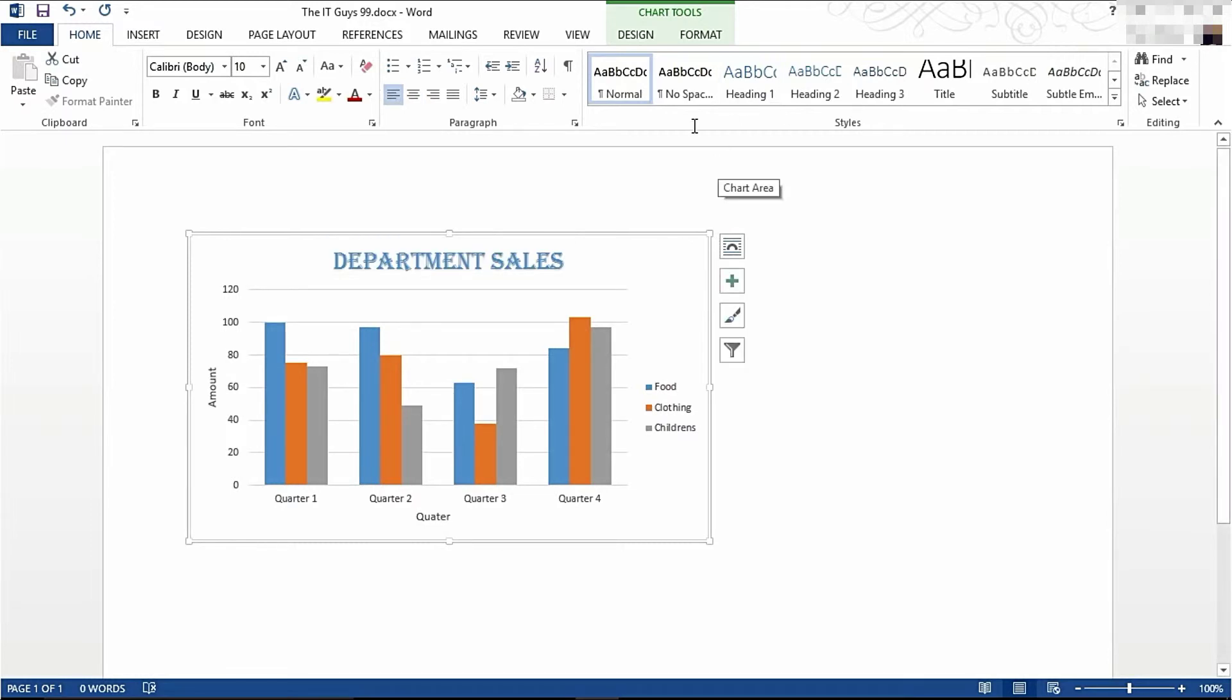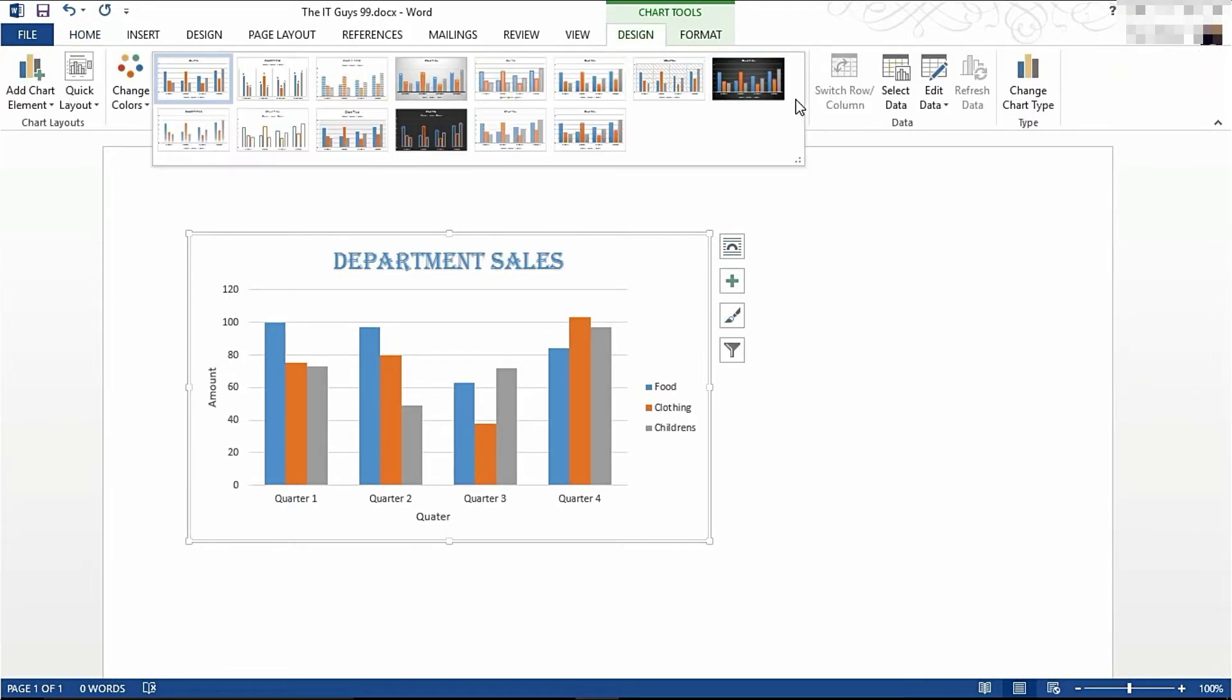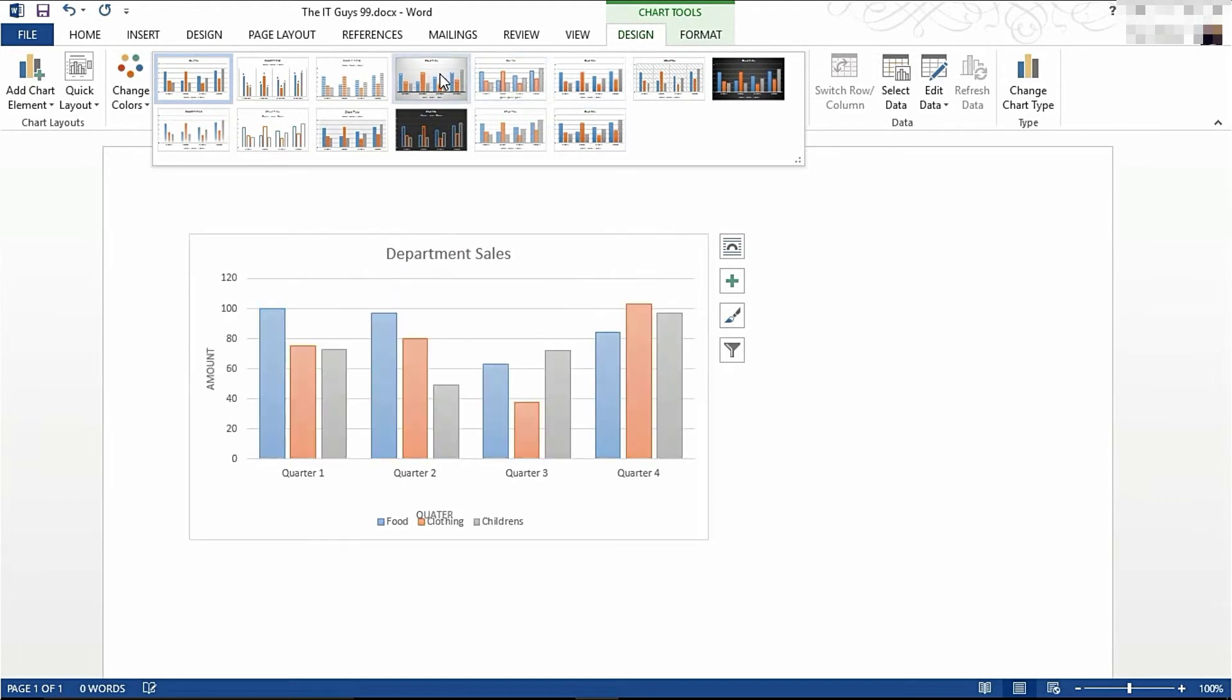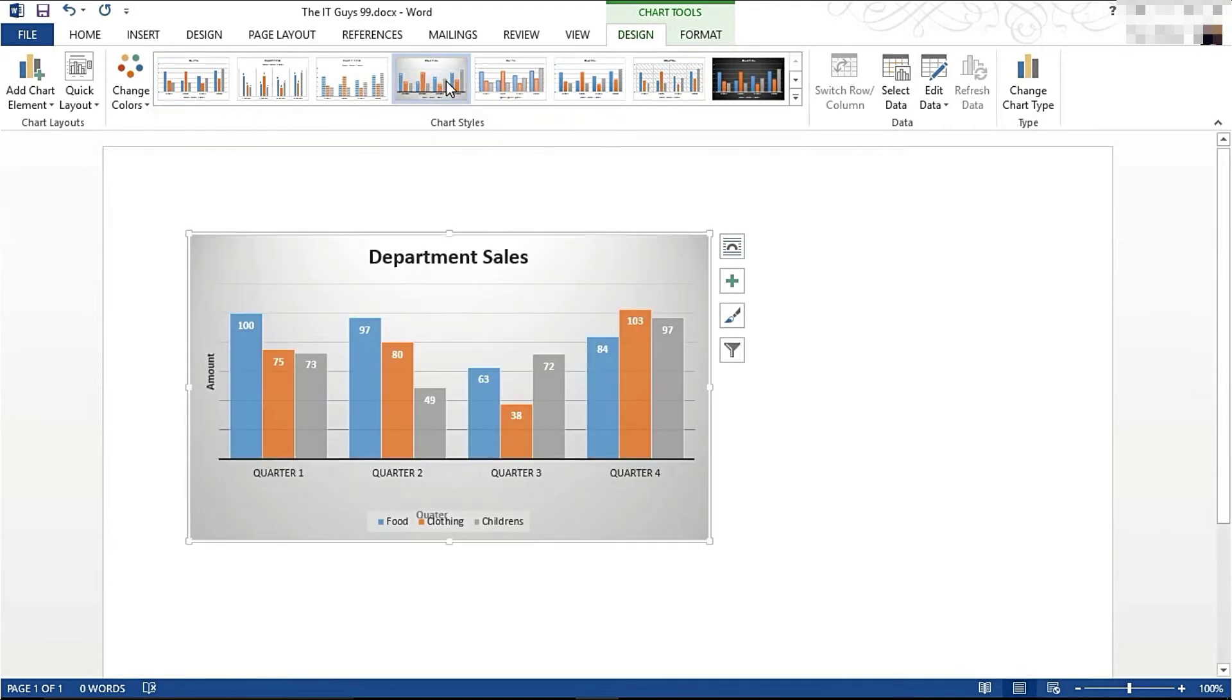If we come to the Design tab, there's also a number of different chart styles that you can choose from. I like this design, so I'm going to choose this one to display my data.